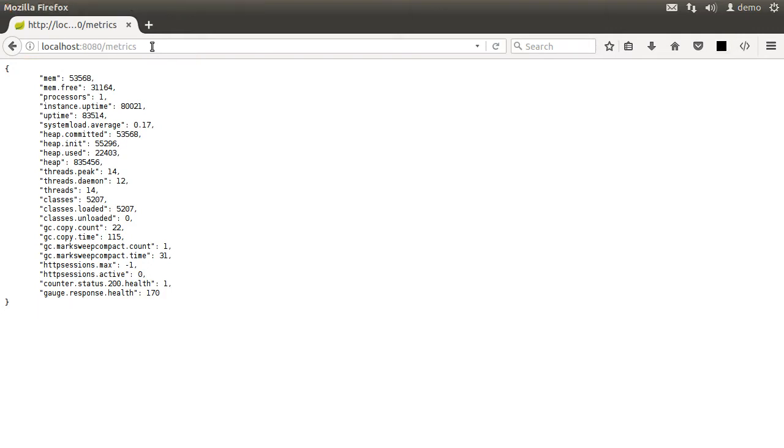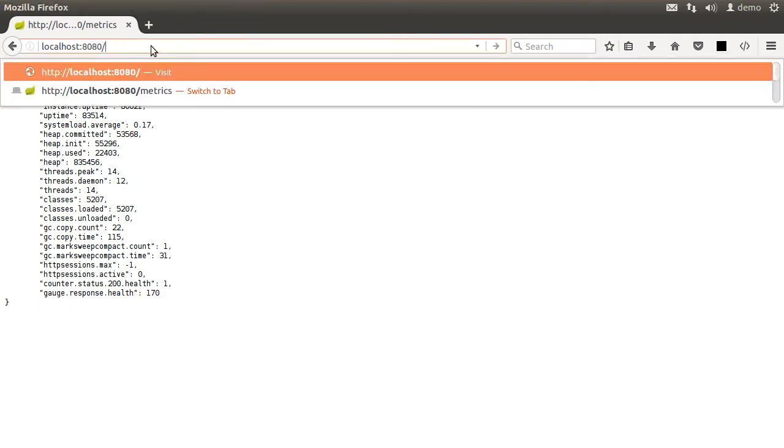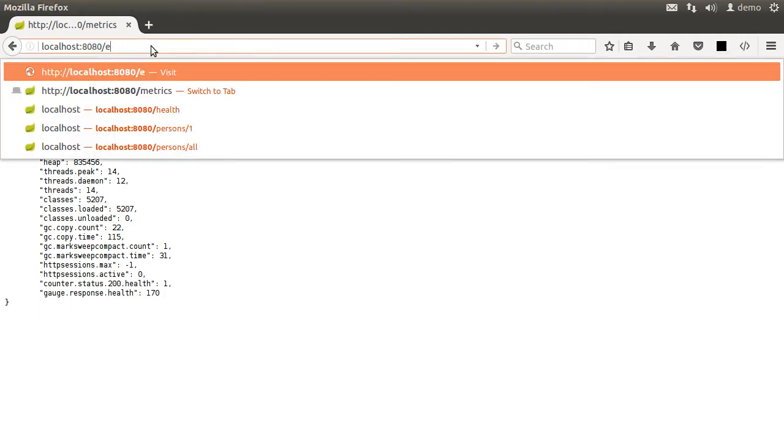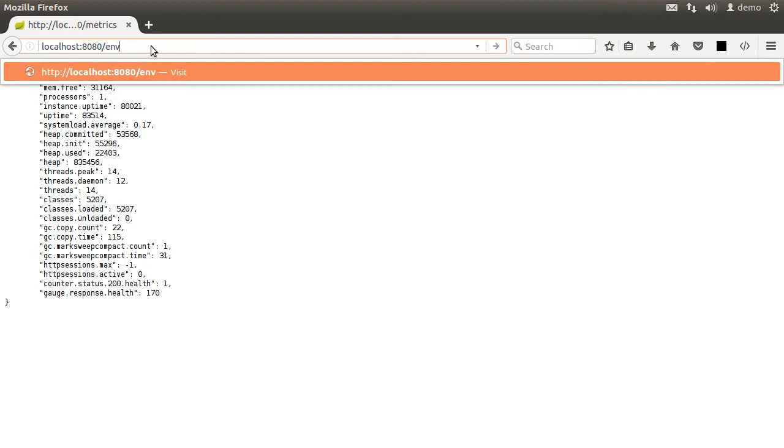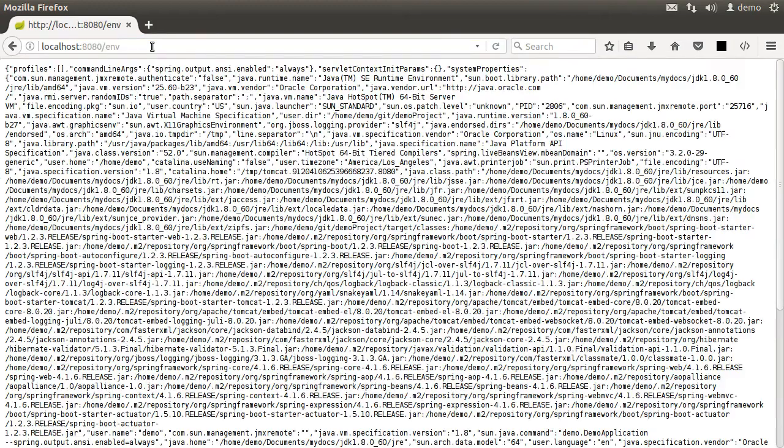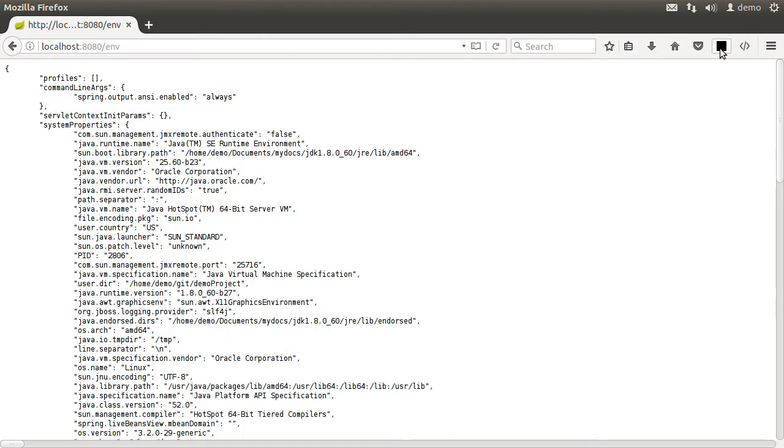Let's change it to HTTP localhost colon 8080 slash env. Format it. And it shows us a lot of information about our server environment.